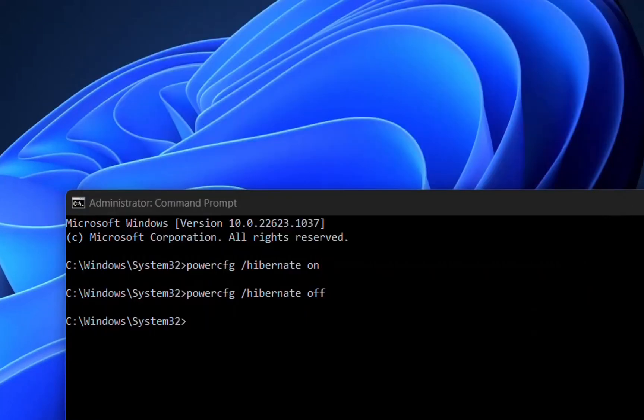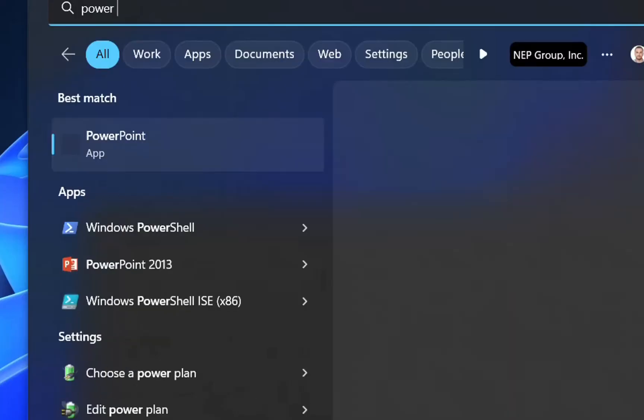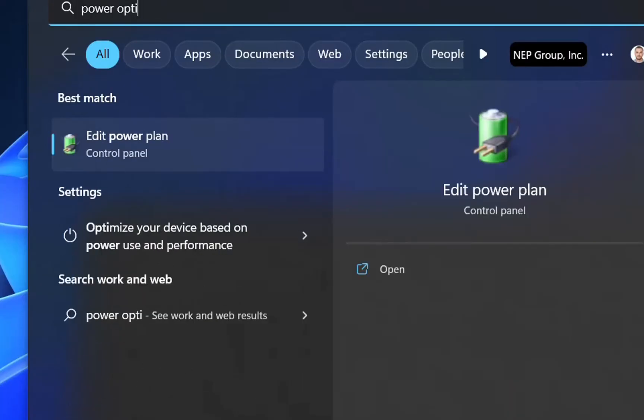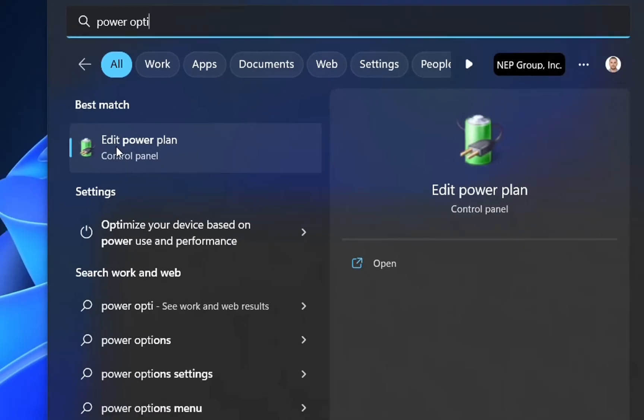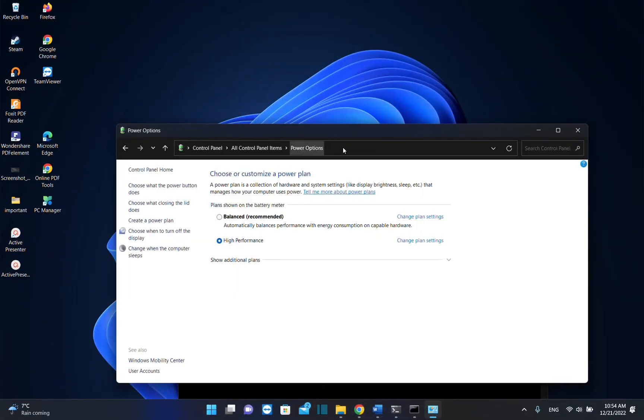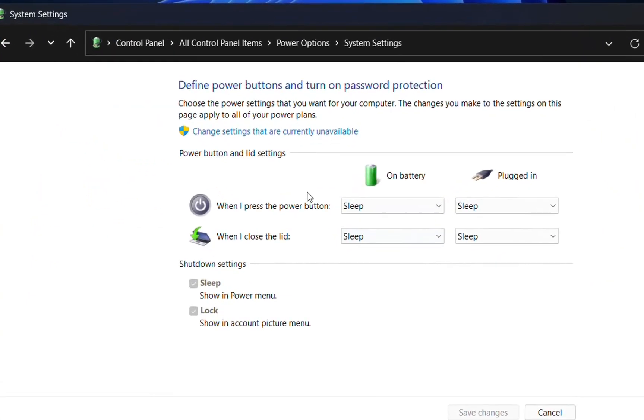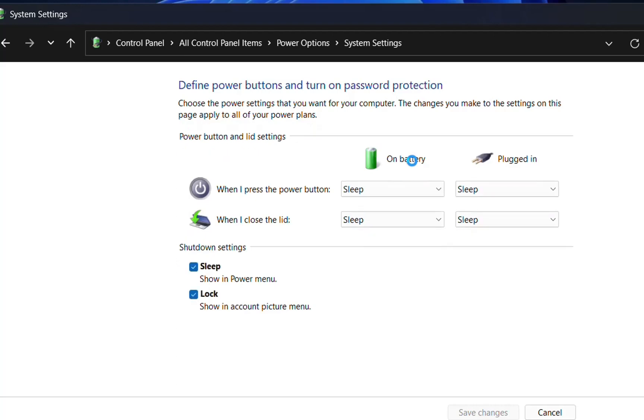I'll type power options to reopen those settings. I'll choose edit power plan, then choose power options from the path, then choose what the power button does. As we can see, I can only see sleep and lock. Even if I change settings that are currently unavailable, I still can't see those shutdown settings.